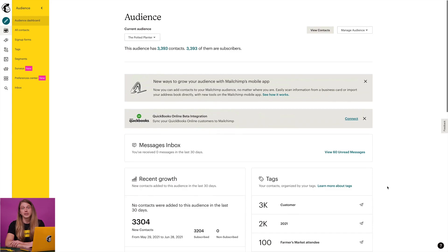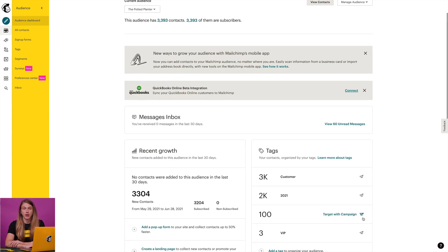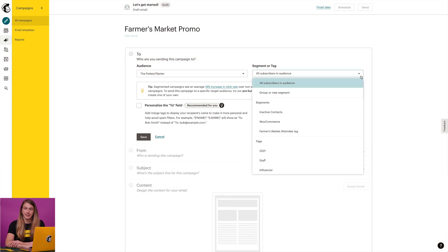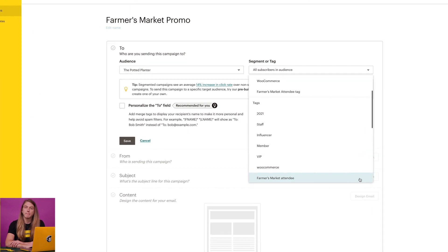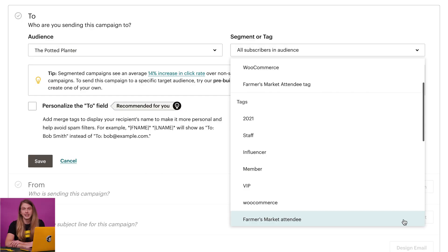Hi, I'm Cody with MailChimp. In this video, we'll go over how to create, add, or remove tags to organize contacts in your audience. Tags are labels you create to organize your audience so you can send targeted marketing to your contacts. Like groups and segments, tags are one of the main audience management tools you'll find in MailChimp.